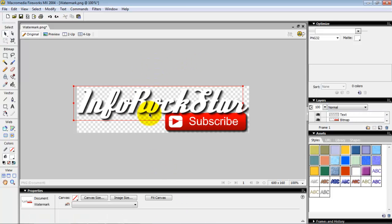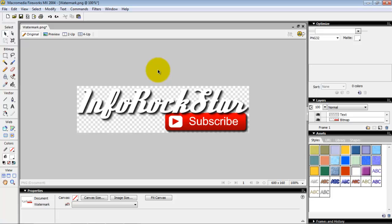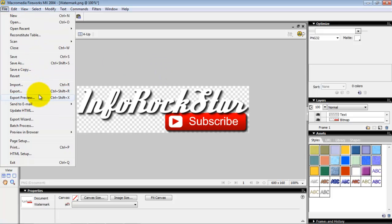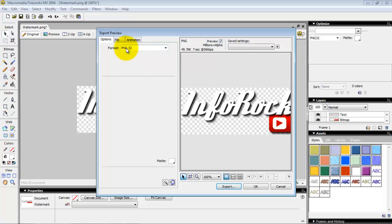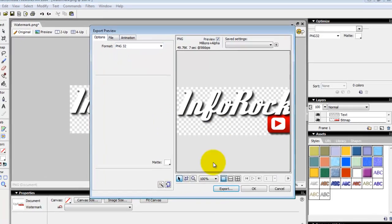So the next thing to do is to render it. Now when I render it, I want to make sure I render it in a PNG 32 and this will keep the transparent background.